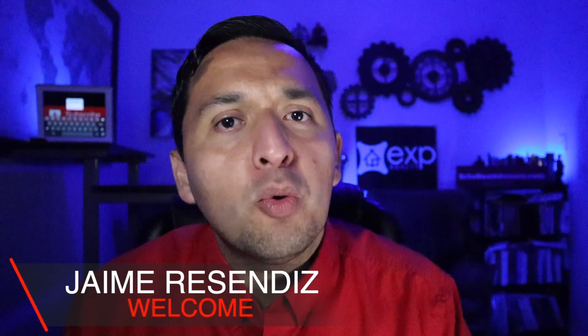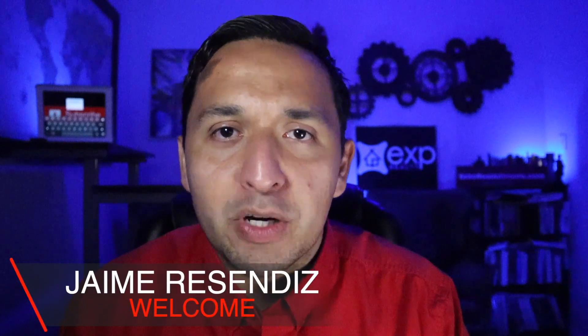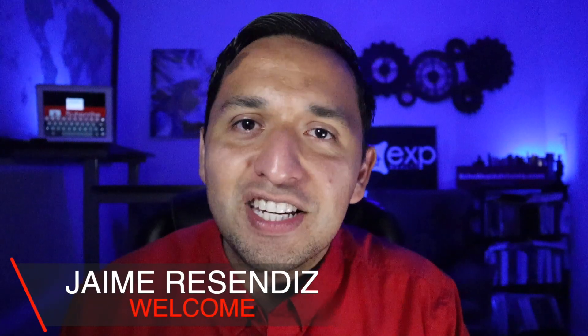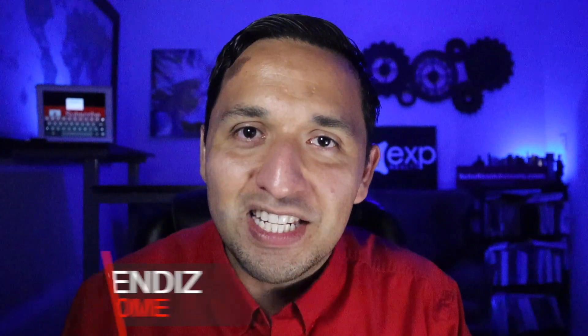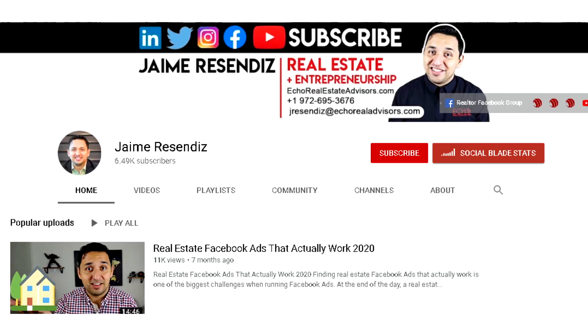Hey, it's Jaime. If we're just meeting, welcome to the channel that brings actionable content to grow your business through online marketing. So if that sounds beneficial, consider subscribing.